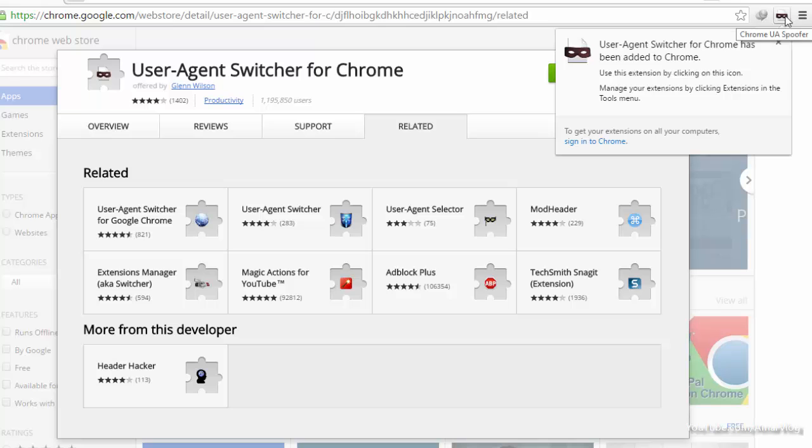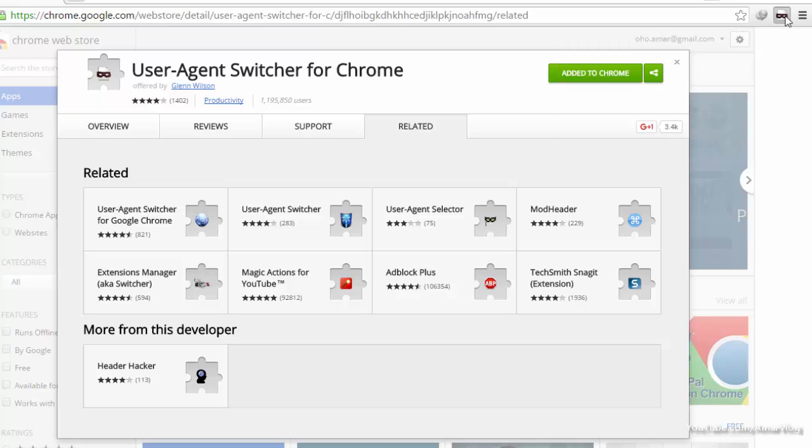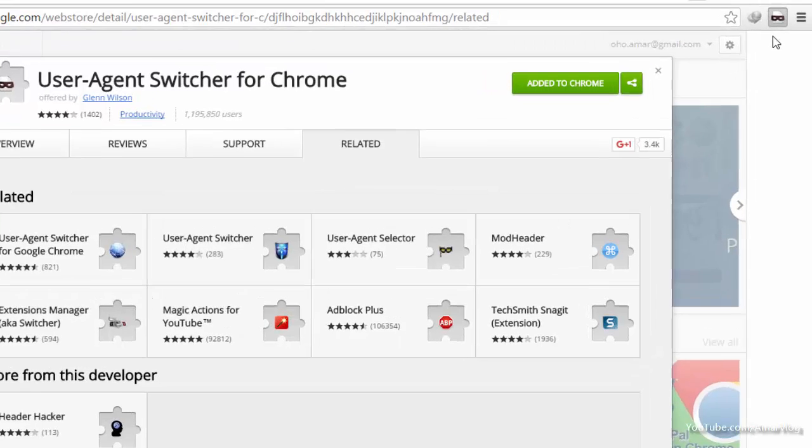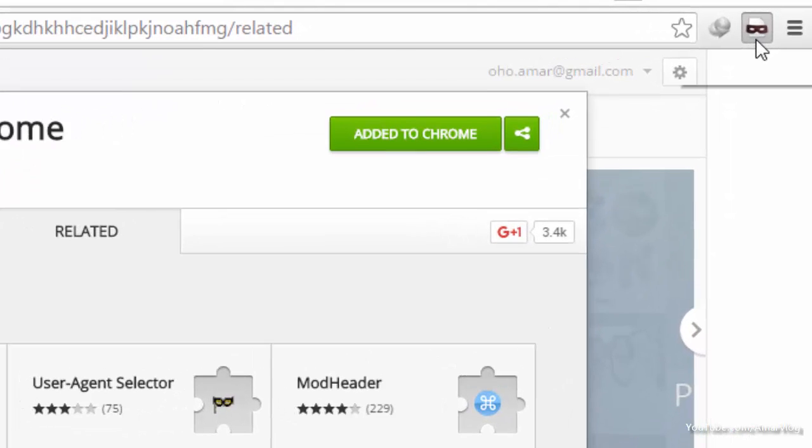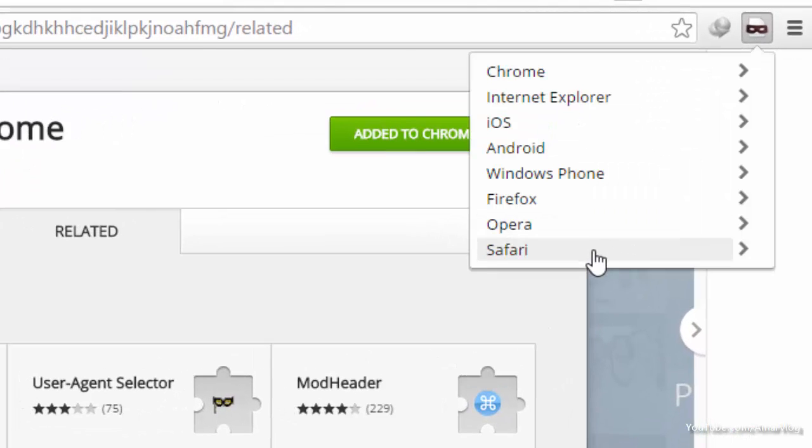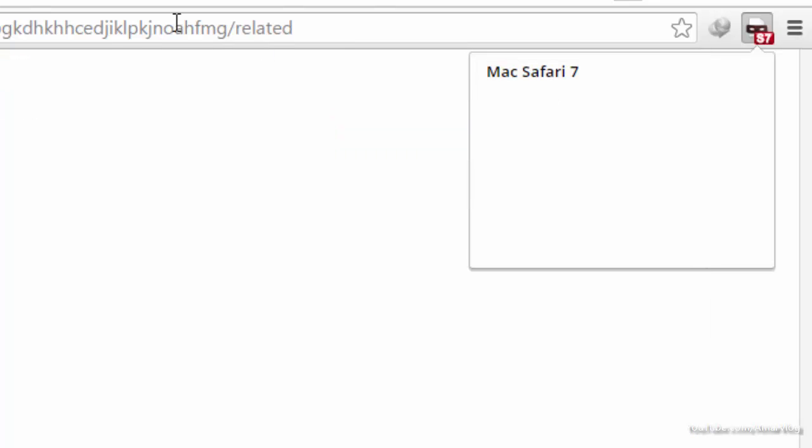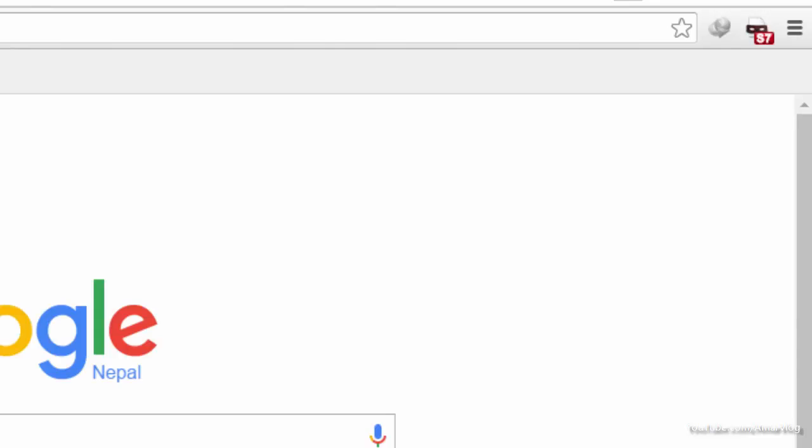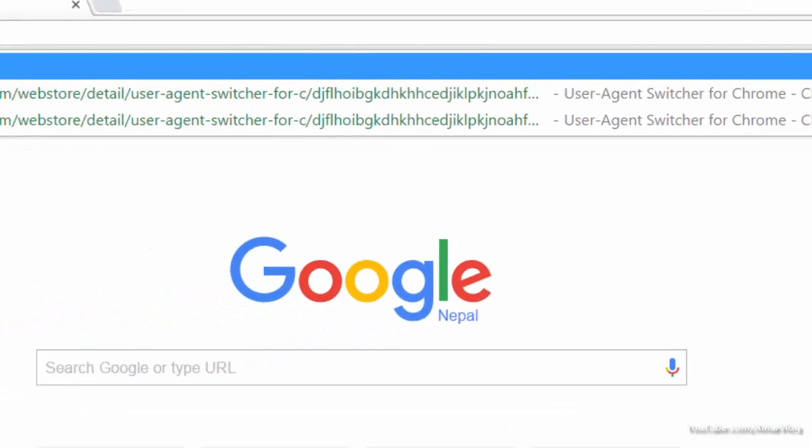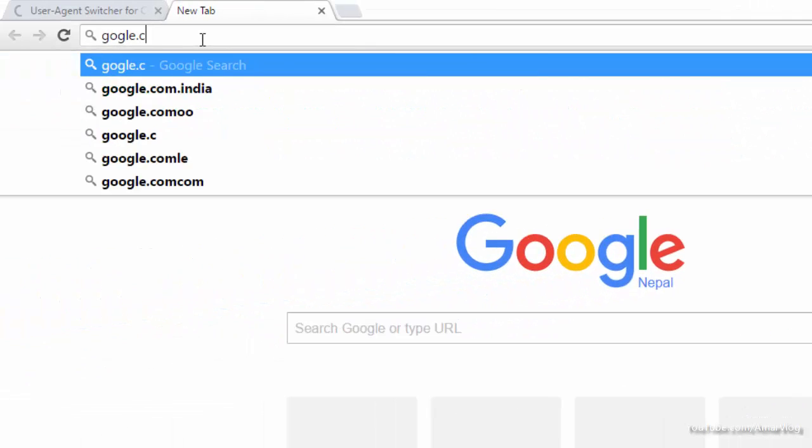Now click on this User Agent Switcher icon and select Safari on Mac - Safari 7. Now let's go to google.com.